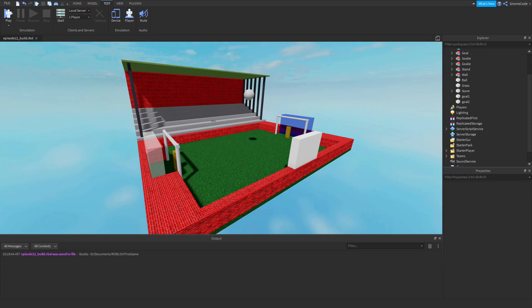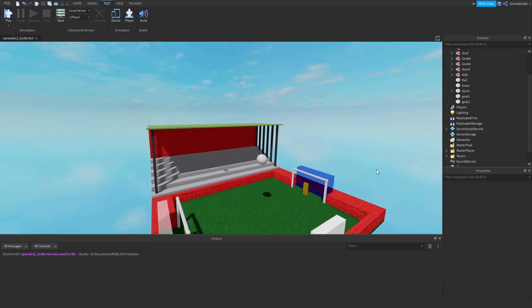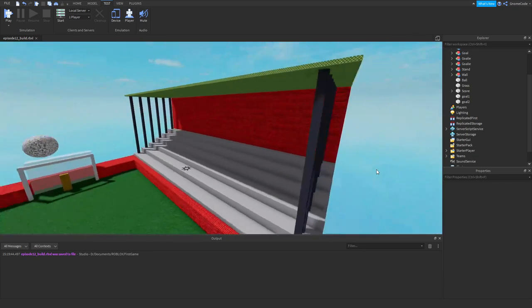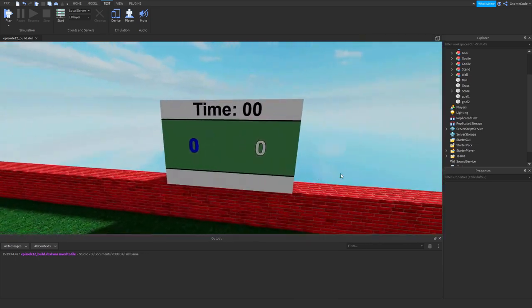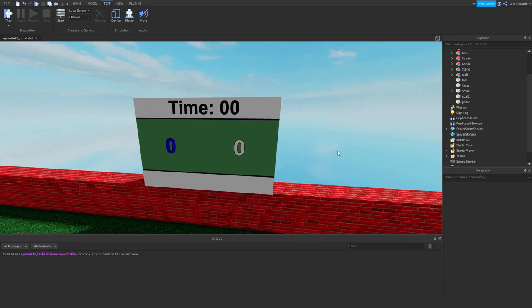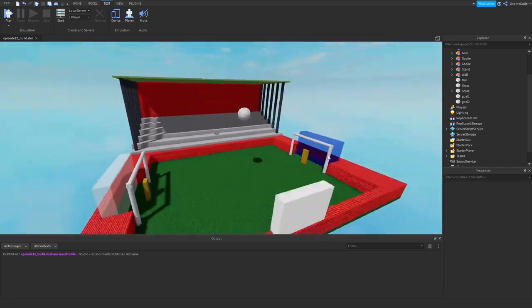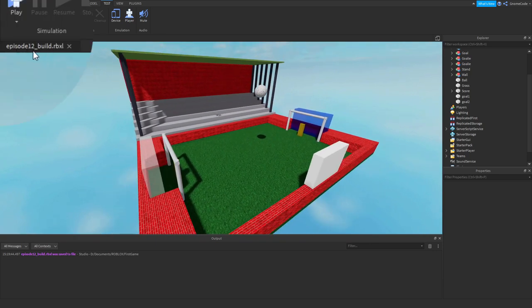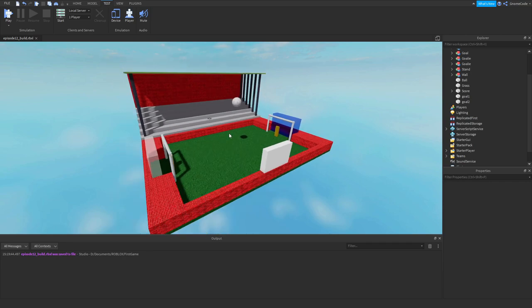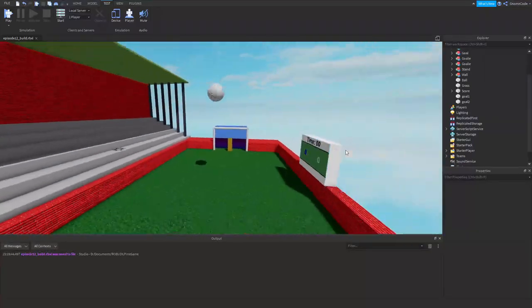Hello my fellow gnomes, welcome back. You may notice things are looking a little bit different - I've got a little stand over here for some spectators, I've moved the spawn point, and I've also got this scoreboard over here. If you want your place to look exactly like mine, I'm using the episode 12 underscore build file. I'll have a link to download this file in the description.